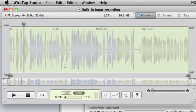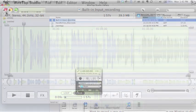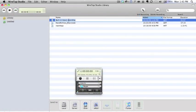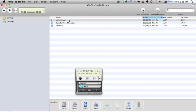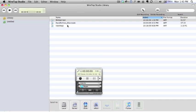Okay, that saved it as the built-in input recording. I've cleared that at the moment. What I want to do now is change that to Michael. Now I have this saved in my Wiretap Studio library, and what I have to do next is get it into Amadeus Pro.